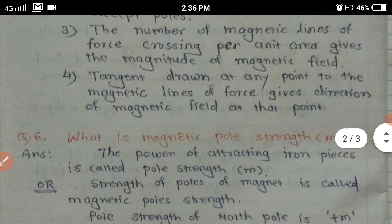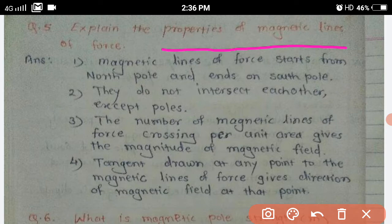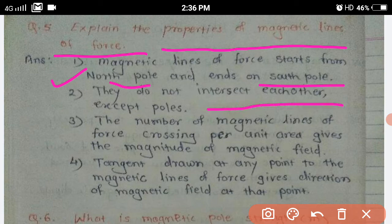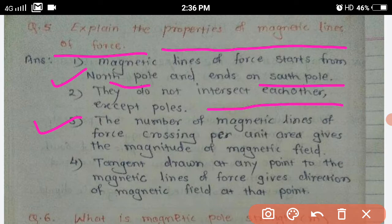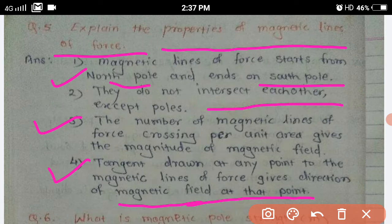These are the properties of magnetic lines of force. First property: they start from the north pole and end on the south pole. Second property: they do not intersect each other. Third property: the number of magnetic lines of force crossing per unit area gives the magnitude of the magnetic field — it is maximum where they are gathered and minimum where they are widely separated. Fourth property: the tangent drawn at any point to the magnetic lines of force gives the direction of the magnetic field at that point.